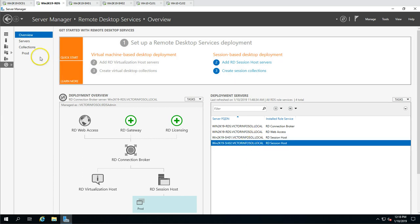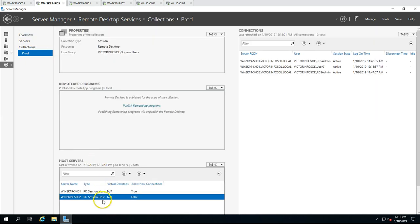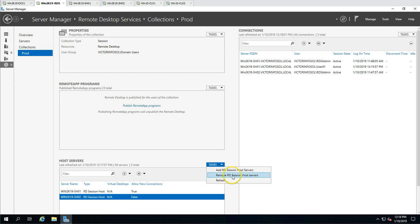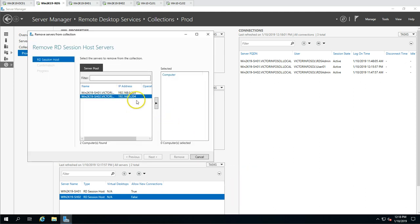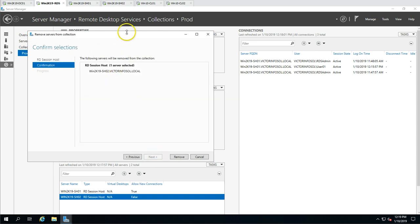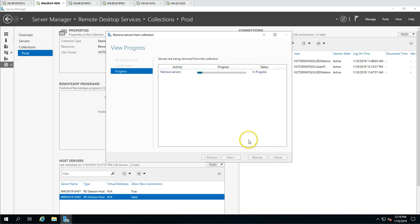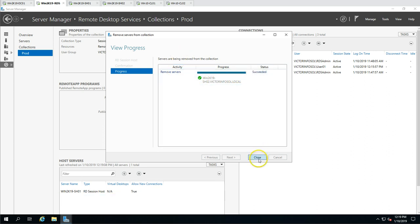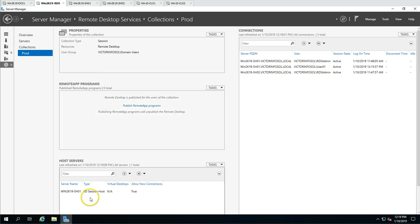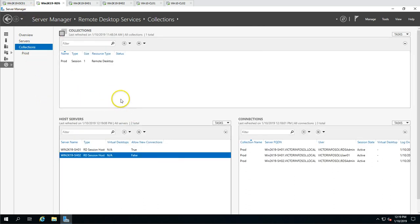Going to the overview, both servers are listed. Go to the 'prod' collection and remove the server. Under Tasks, select the server and choose 'Remove Server — RDS Session Host'. Select SH02 and remove it from this collection. You can see it's in progress, and the server has been removed. SH02 is no longer in the production collection.